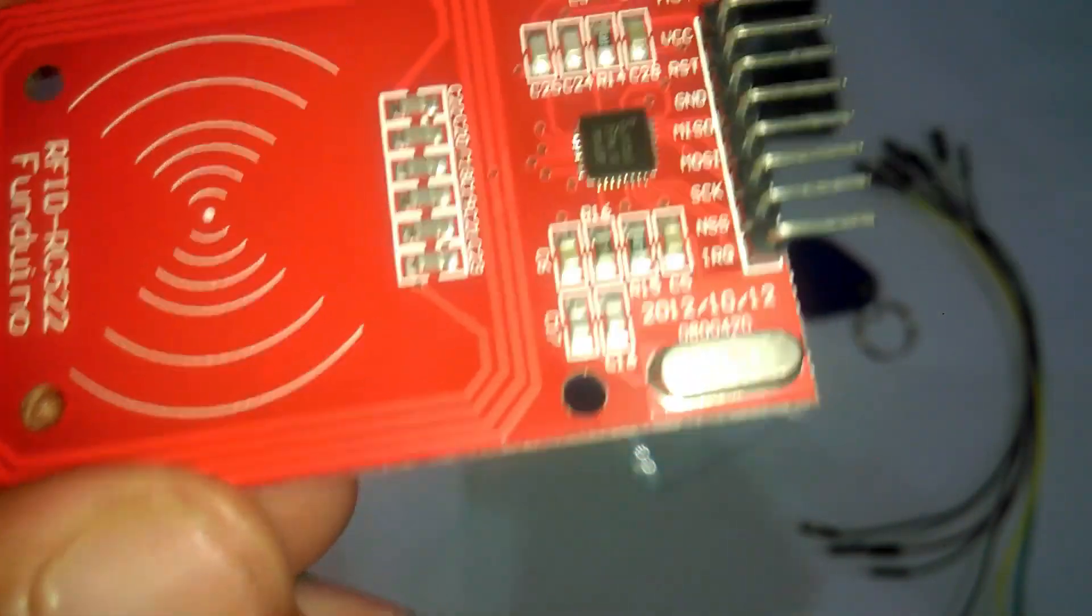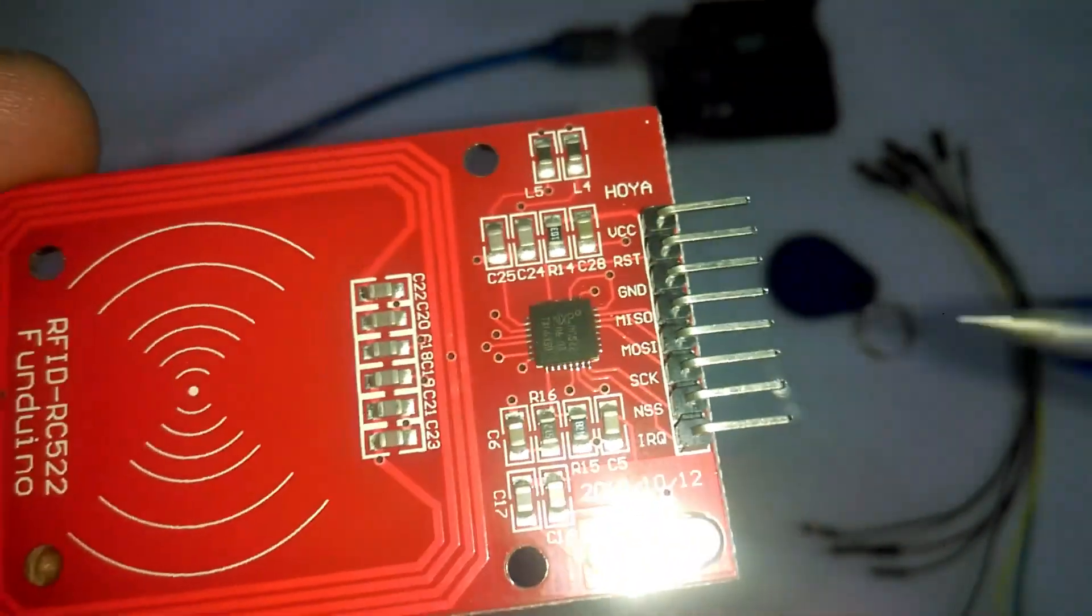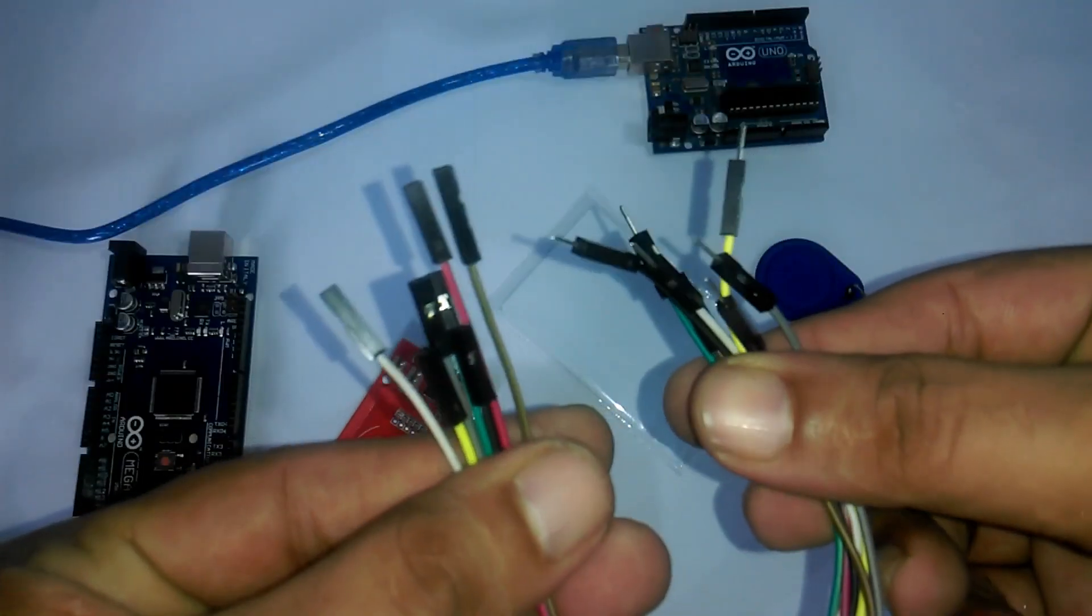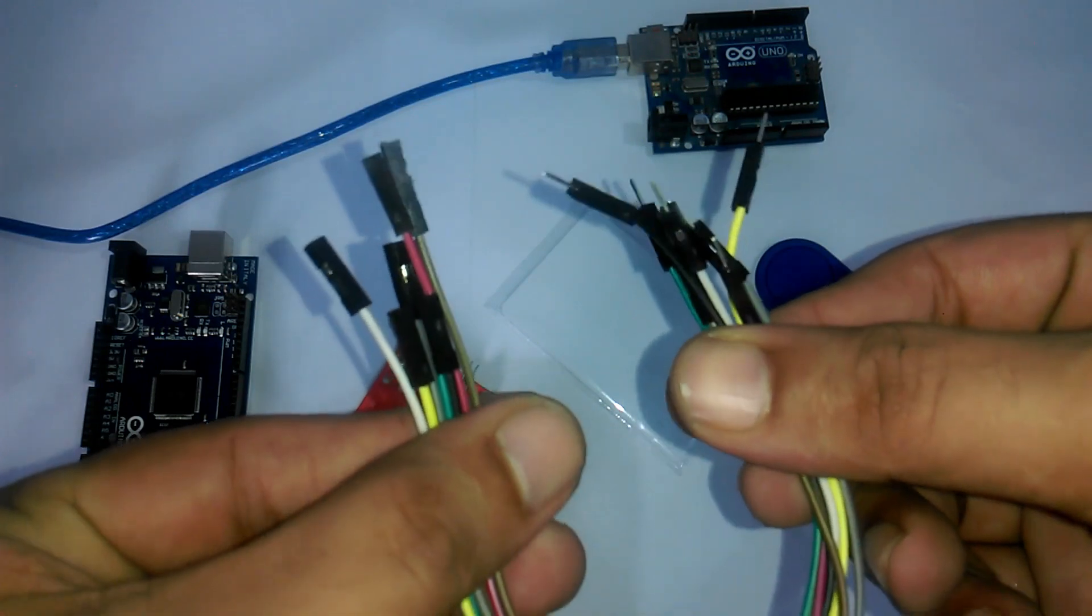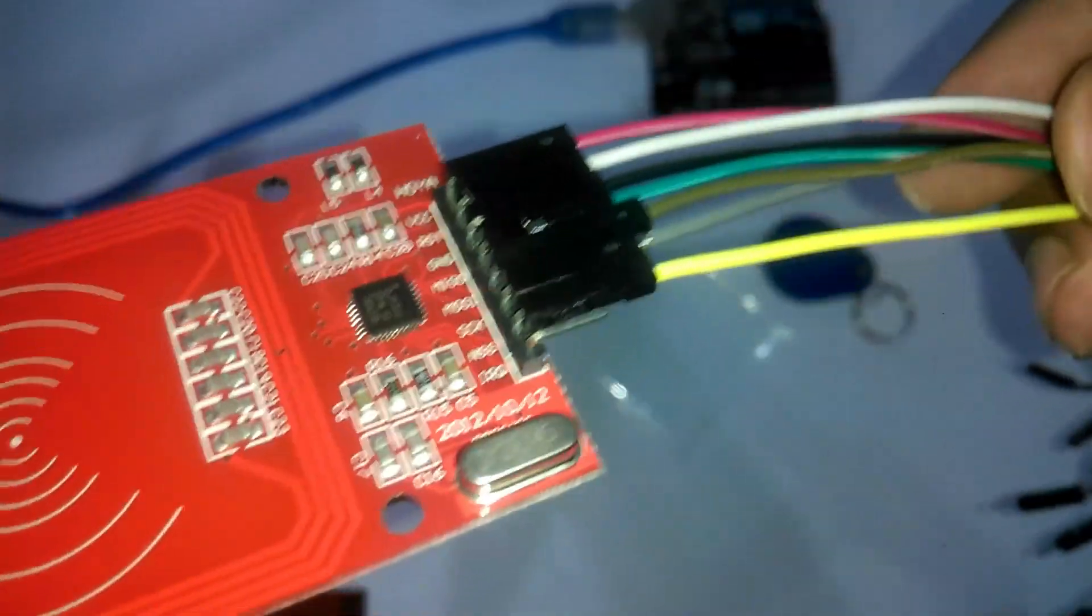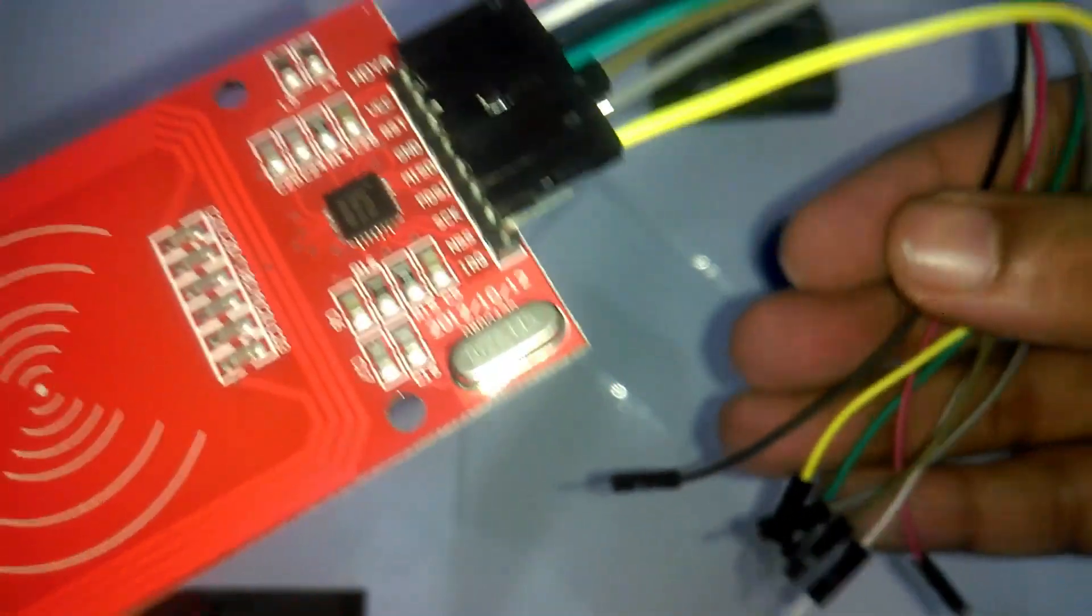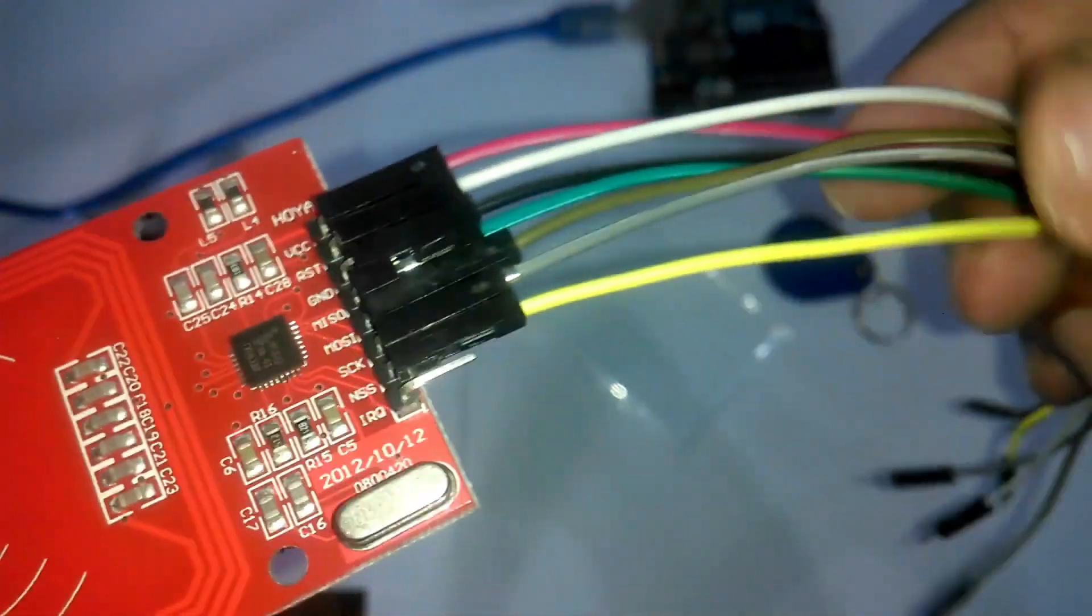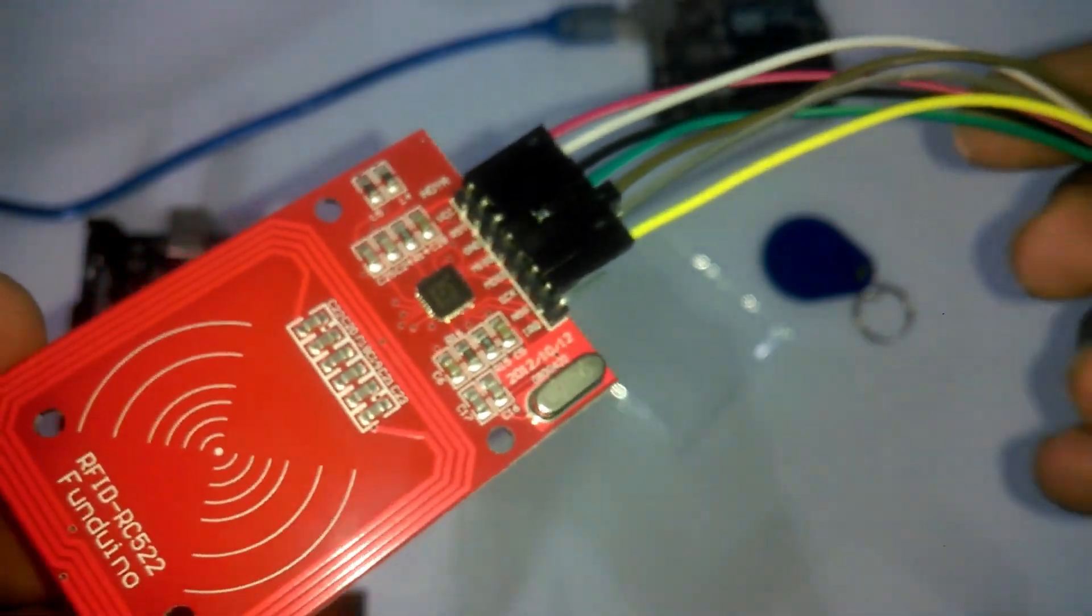The interfacing is really easy as this module has male header pins, so we can use male to female type jumper wires to connect the RFID module with Arduino. As you can see, I have already connected seven jumper wires. Now, let's connect these jumper wires with Arduino.